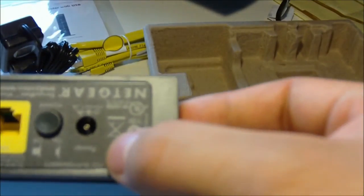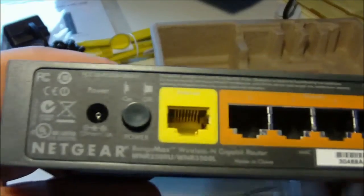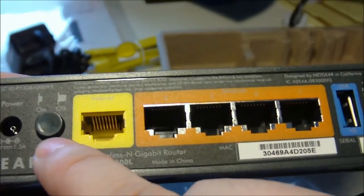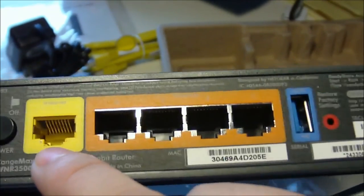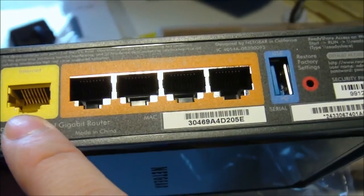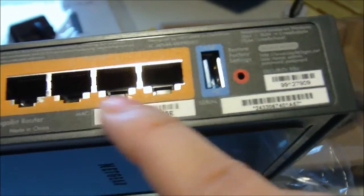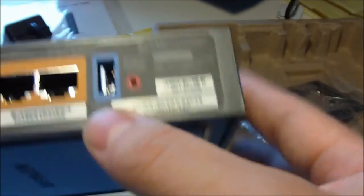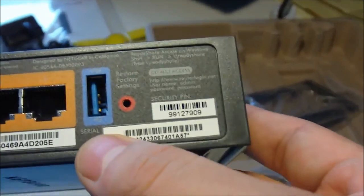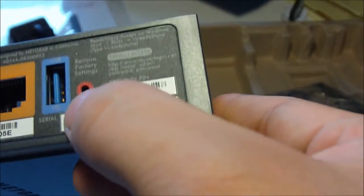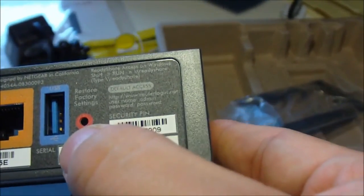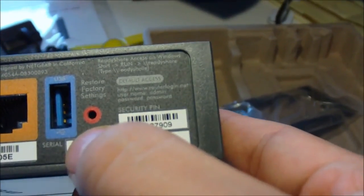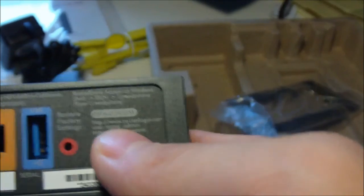On the back, you have your power supply, on and off button, port for your internet, the four gigabit ports, USB port for storage device, and the reset factory button.